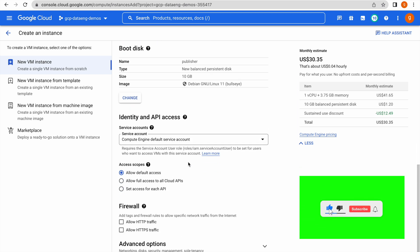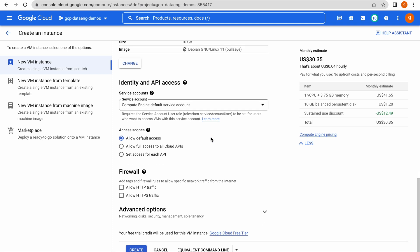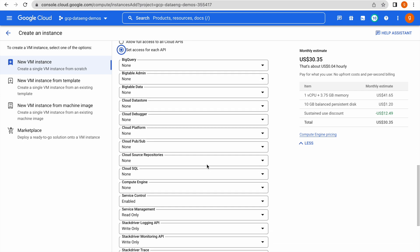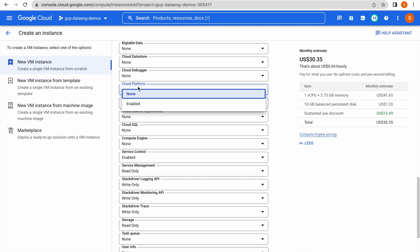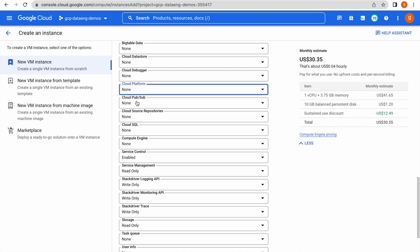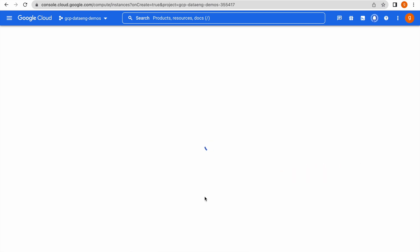Go to Identity and API Access — it is using the default Compute Engine service account. Since this VM has to access the PubSub topic and subscription, we need to enable the PubSub API for this VM. Click on 'Set API Access' — you can see that by default most other Google Cloud APIs are set to none. Enable the PubSub API, leave remaining options as they are, and click Create.